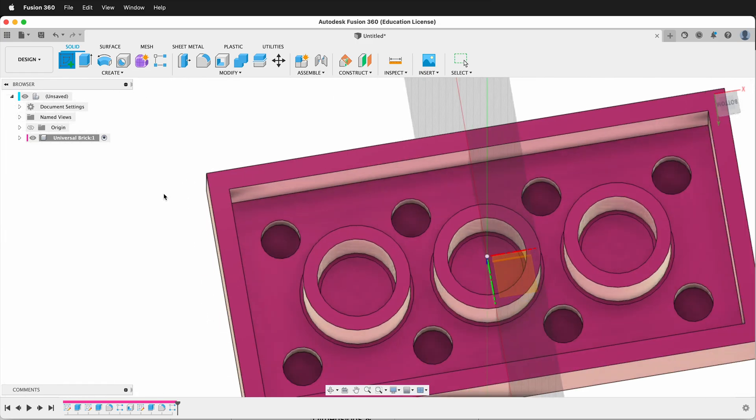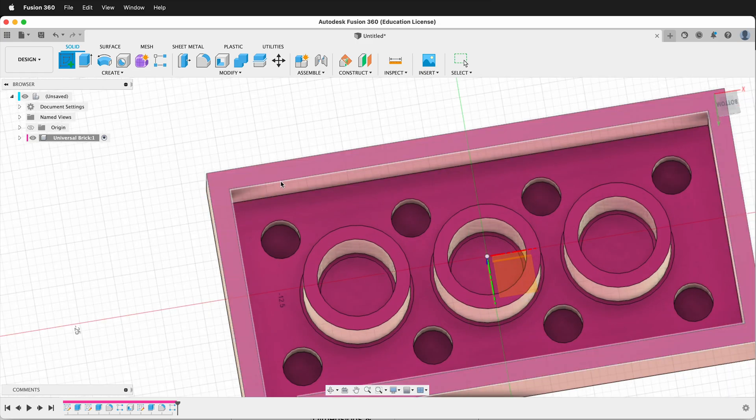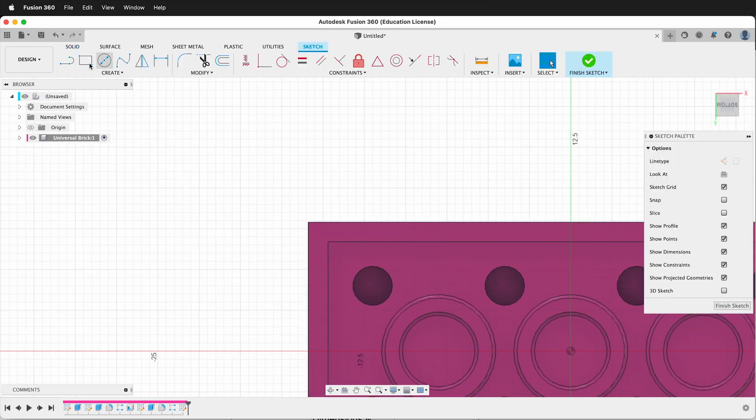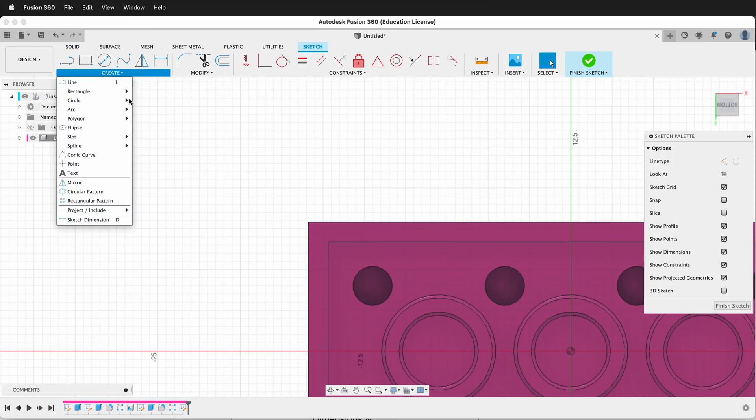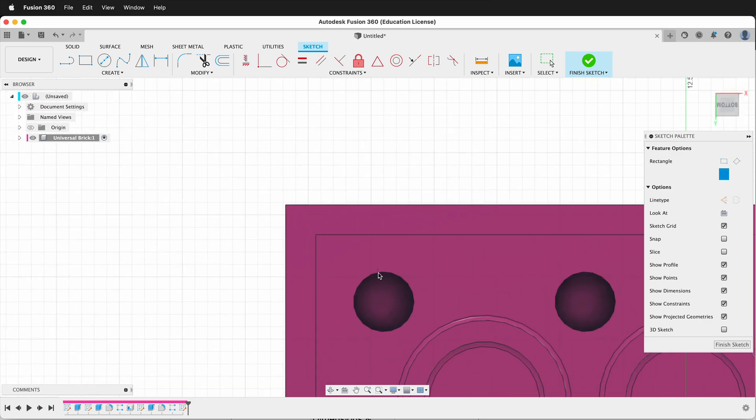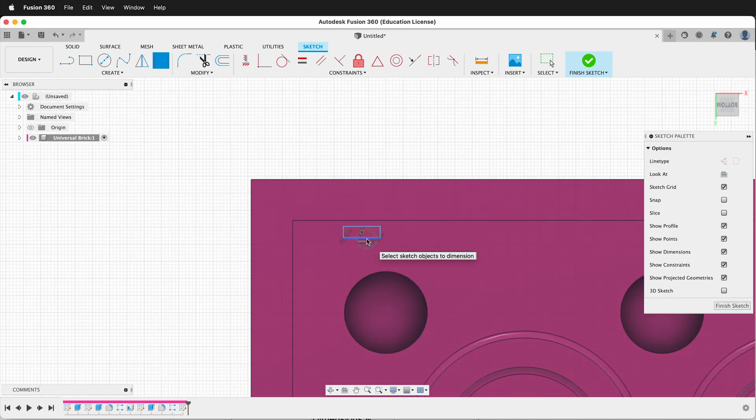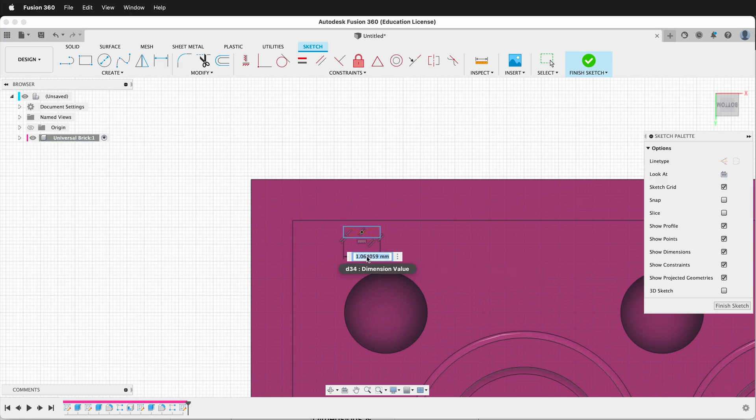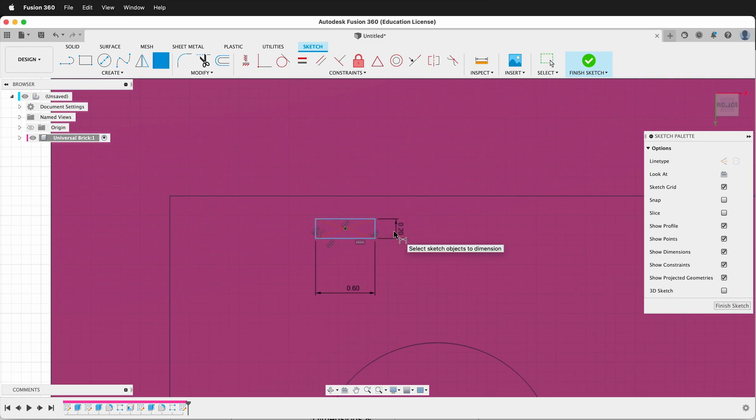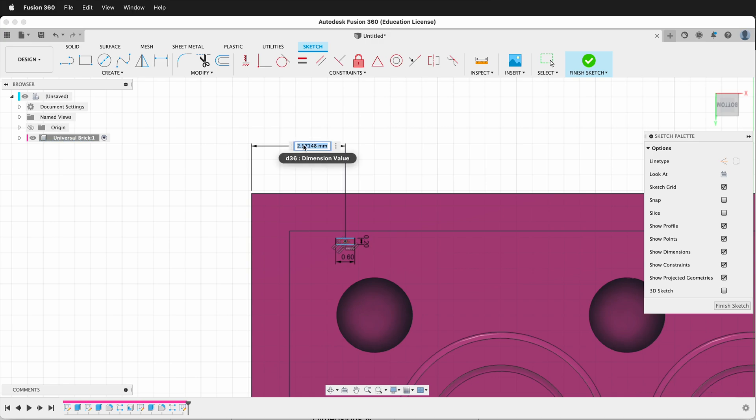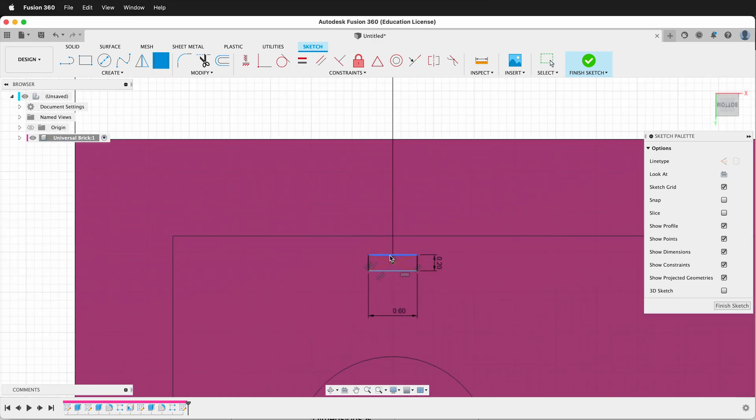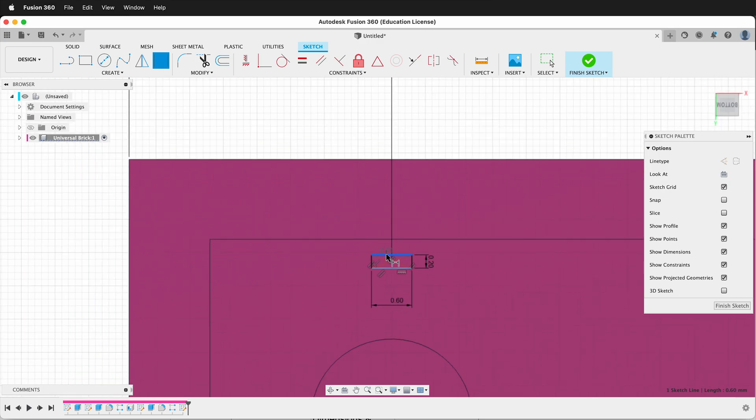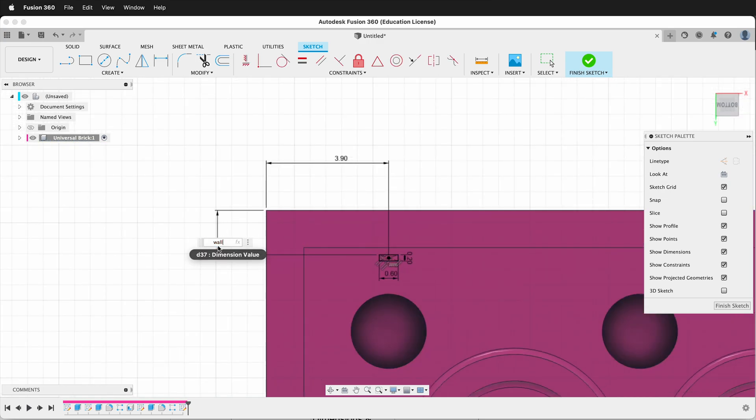Next we need to make little nubs on here that help hold the pieces together. So we'll create a sketch. We need a center rectangle. I'll draw my center rectangle here. I can dimension it. This way will be 0.6, and then this way will be 0.2. And then I want to dimension the center of the rectangle to the top left and that will be 3.9. And then I want to dimension the top line of the rectangle to this dot, and that will be wall.